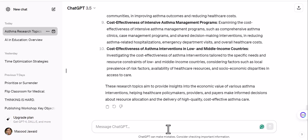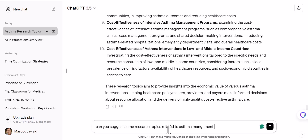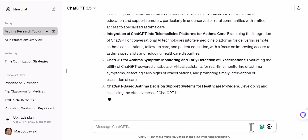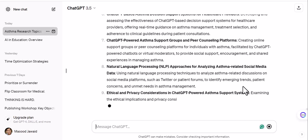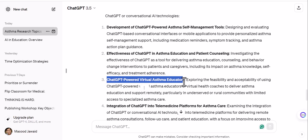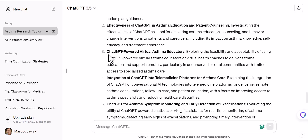I don't have anything in my mind right now, but just as I'm making this video I thought about it. So let me ask: 'Can you suggest some research topics related to asthma management and ChatGPT?' I added the word 'management' and 'ChatGPT' and let's see what comes up. The results are: development of ChatGPT-powered asthma self-management tools, effectiveness of ChatGPT in asthma education and patient counseling, ChatGPT-powered virtual asthma educators — great new things to develop!